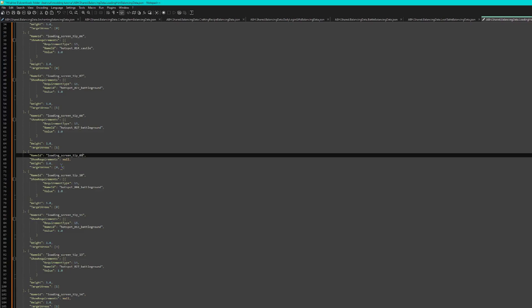And set it to 0 and 4, so we should get it after refreshing in and out of battles enough. And it's as simple as that.